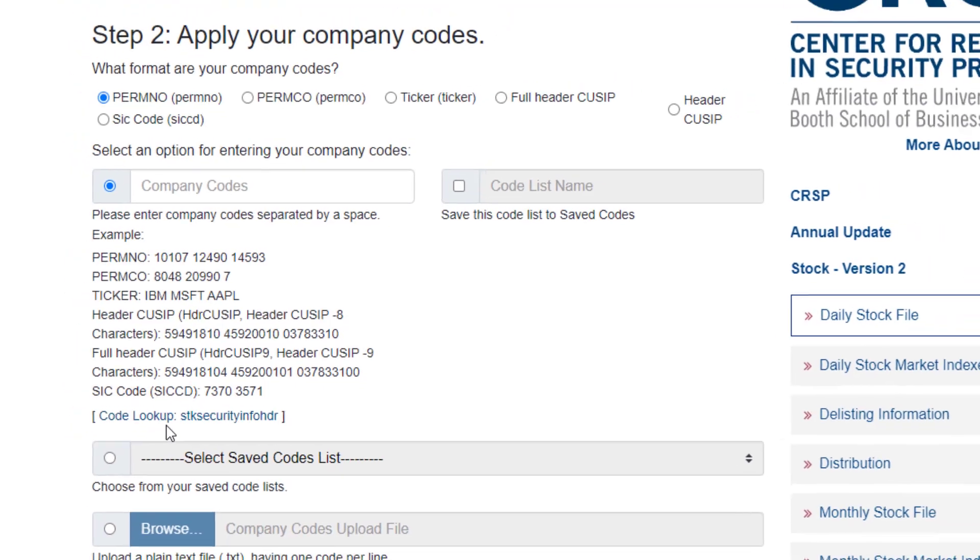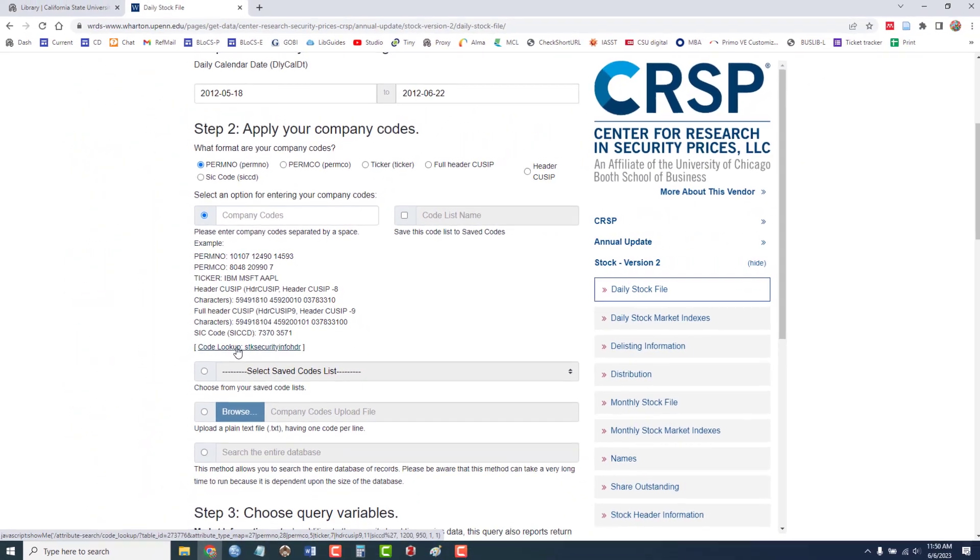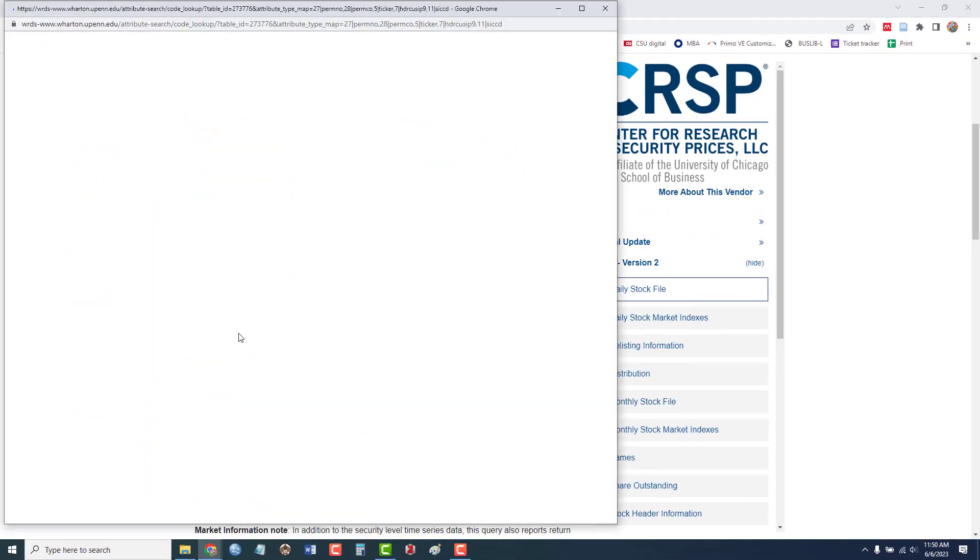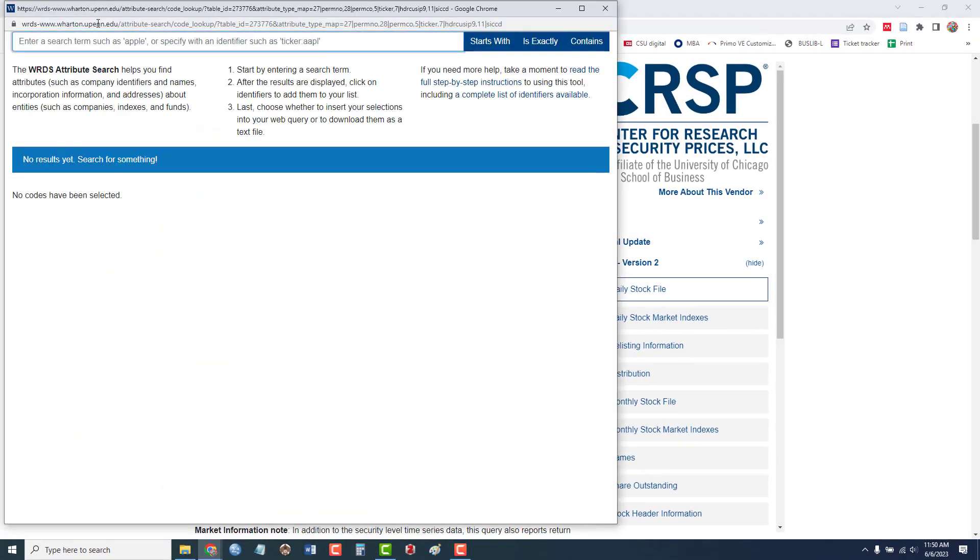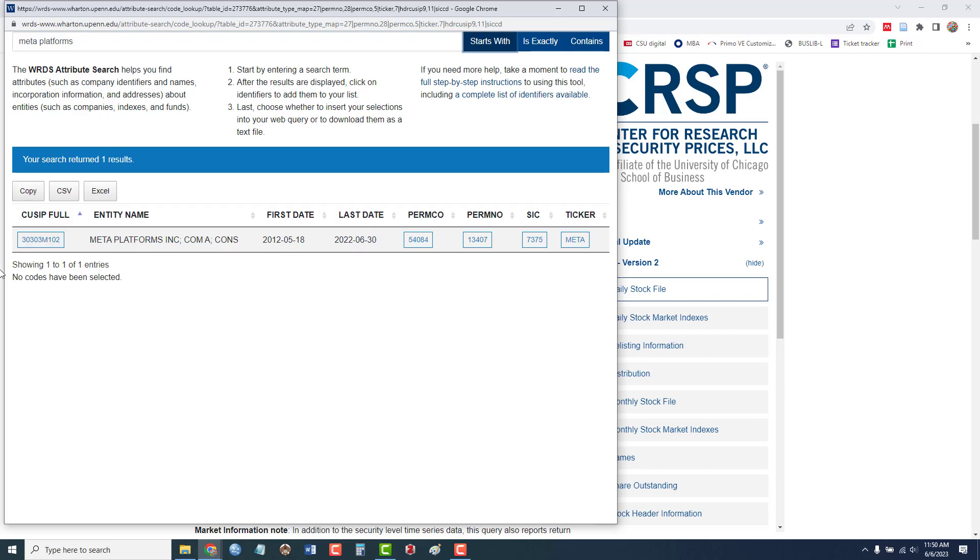I'm going to use this code lookup. And I'm going to type in the current name of Facebook, which is Meta Platforms, and start a search for that.